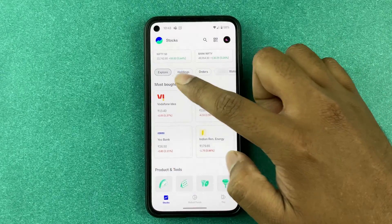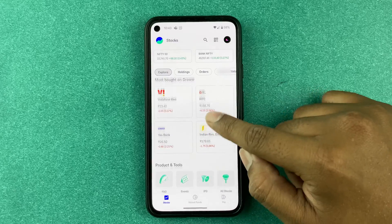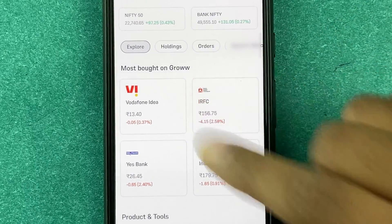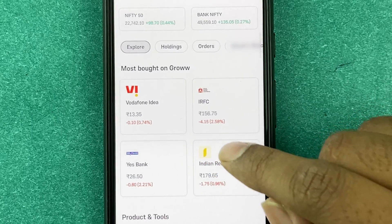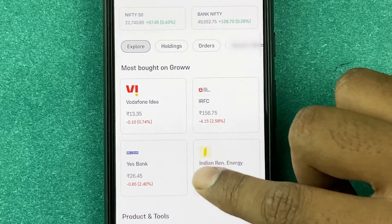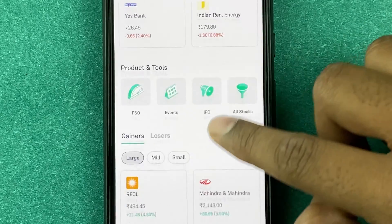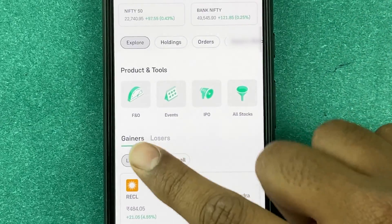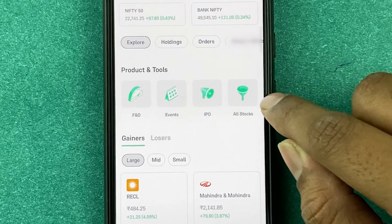Now we are on the Explore tab. Here you can see the most bought stocks on Groww for the day — Vodafone, Idea, Yes Bank and so on. You can also see some products and tools like F&O, Events, IPO.